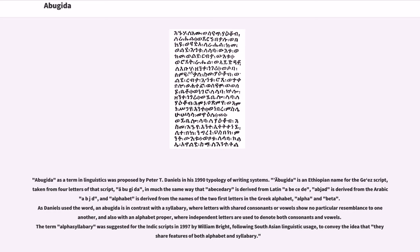As Daniels used the word, an abugida is in contrast with a syllabary, where letters with shared consonants or vowels show no particular resemblance to one other, and also with an alphabet proper, where independent letters are used to denote both consonants and vowels. The term Alpha syllabary was suggested for the Indic scripts in 1997 by William Bright, following South Asian linguistic usage, to convey the idea that they share features of both alphabet and syllabary.